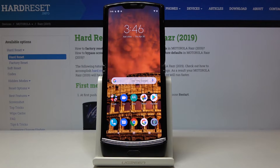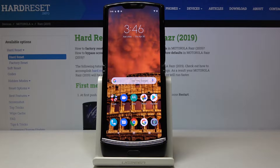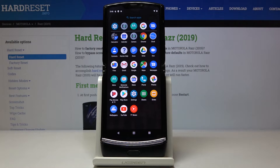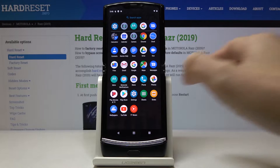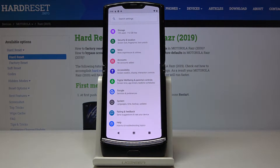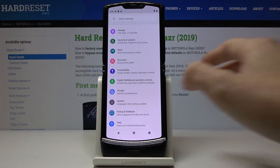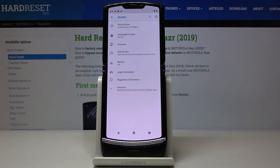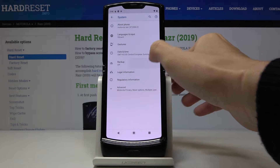Here I've got Motorola RAZR from 2019 and let me show you how to activate Google Backup on the following device. At first you have to open the list of all apps, then find and select the settings, now go to System and then select Backup.